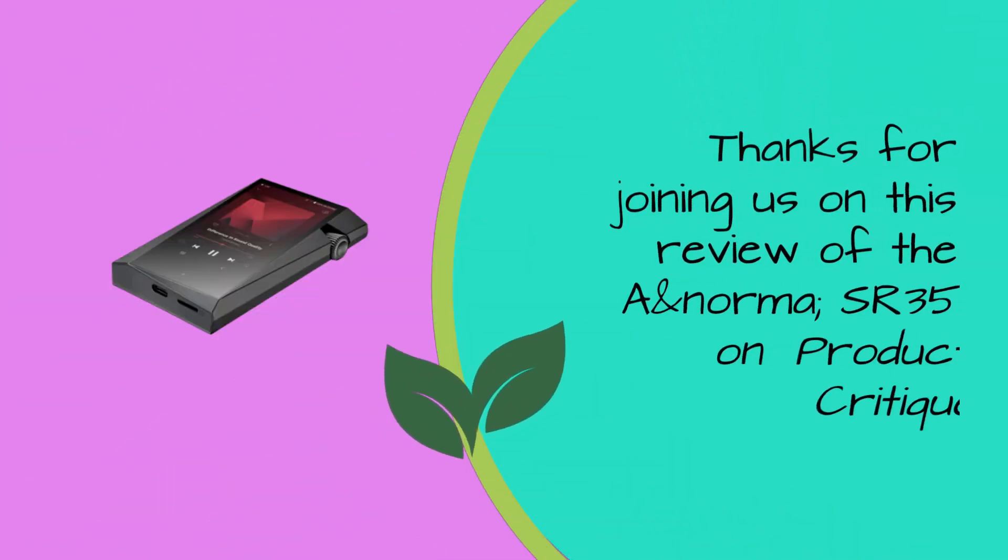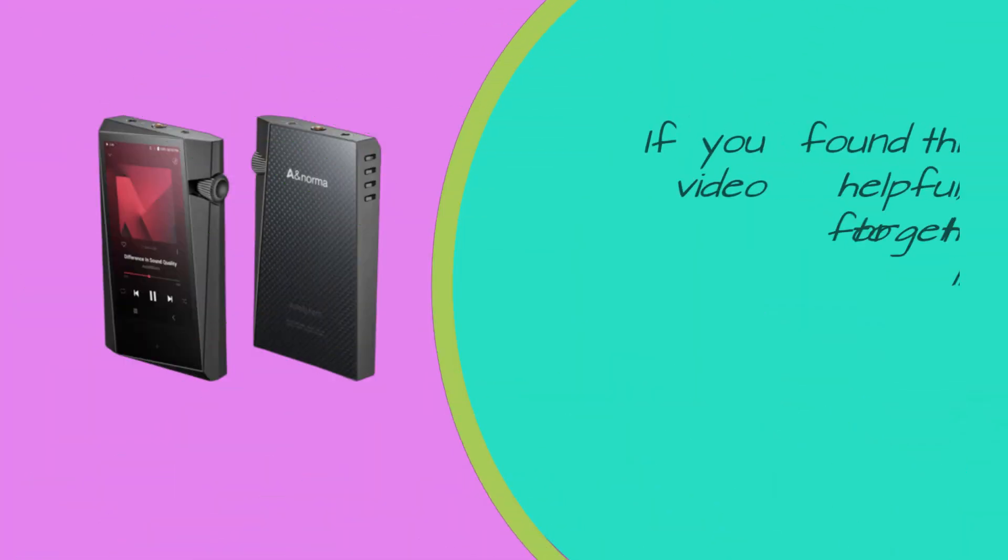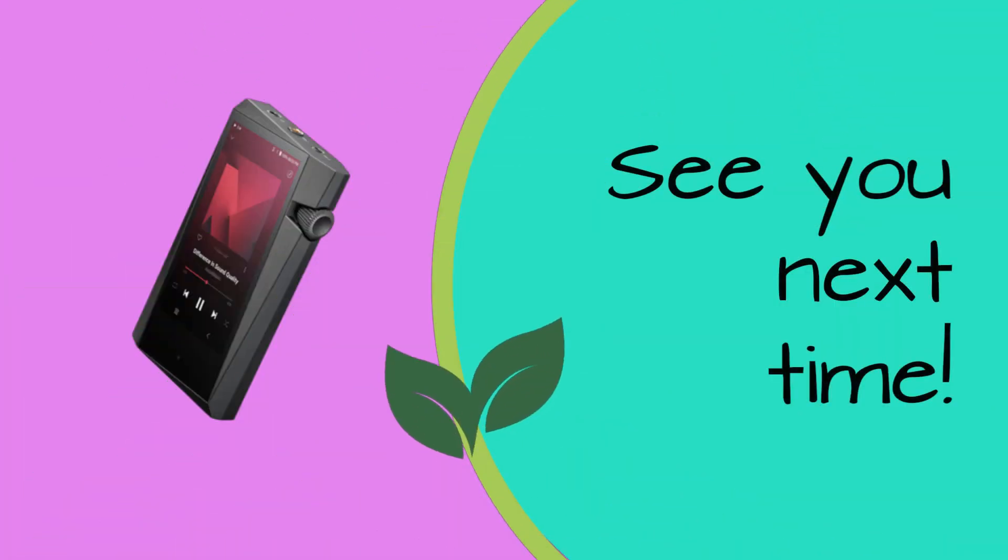Thanks for joining us on this review of the A&Norma SR35 on Product Critique. If you found this video helpful, don't forget to hit that like button and subscribe to our channel for more tech reviews. See you next time.